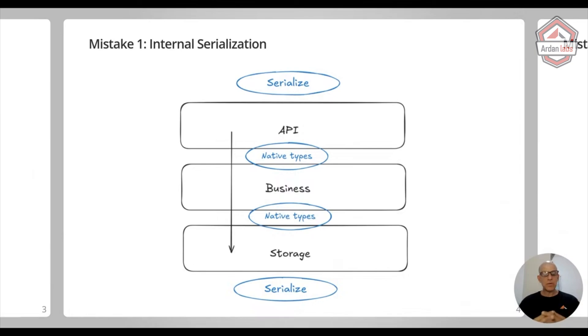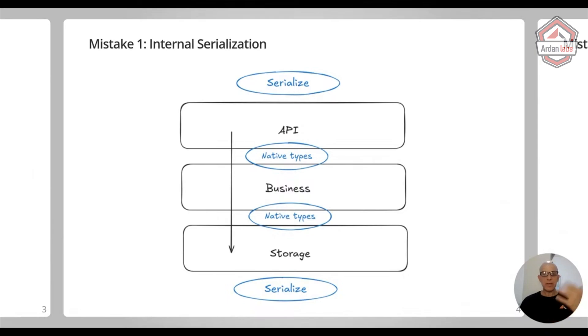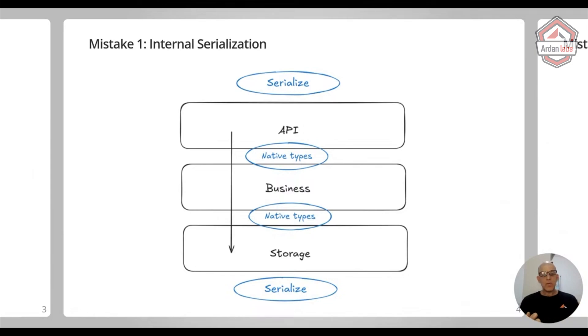So the mistake is that you continue to do serialization even if you talk between the API and the business layer and the business layer and the storage layer. In these places, you should be talking only in native types.